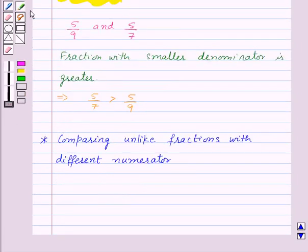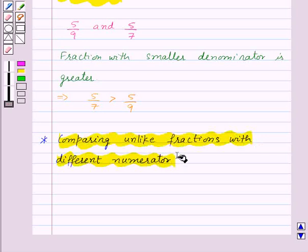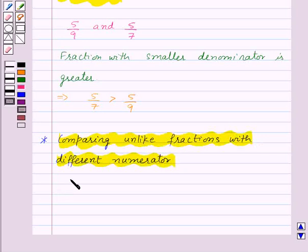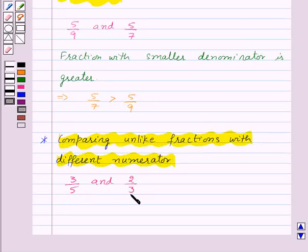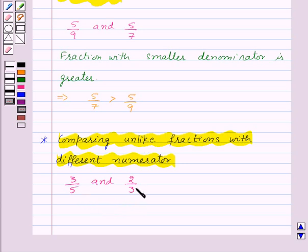Now let us see how to compare unlike fractions with different numerators. Suppose we are given two fractions 3 by 5 and 2 by 3. These are unlike fractions. We already know how to compare like fractions — that is, fractions with the same denominator. So let us try to change the denominators so that they become equal, and for this we will use the method of equivalent fractions.